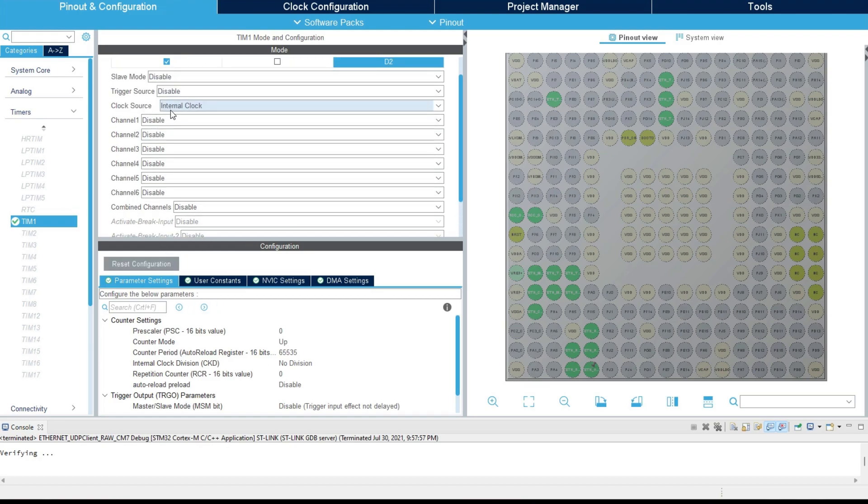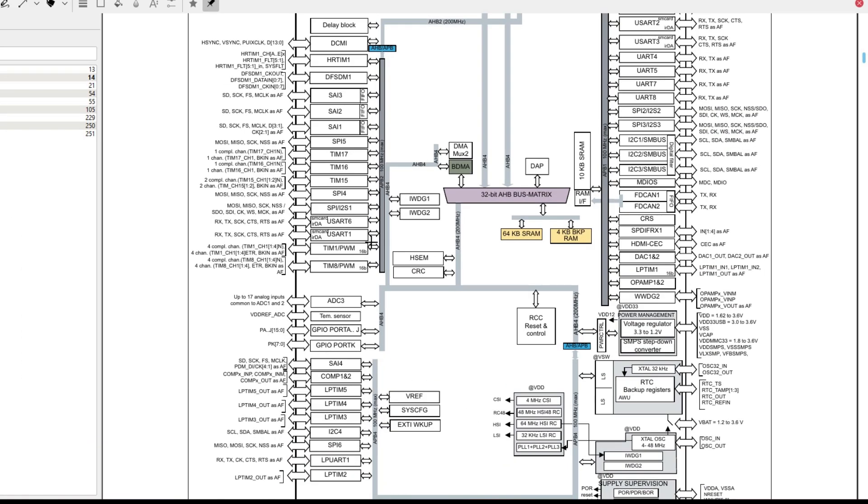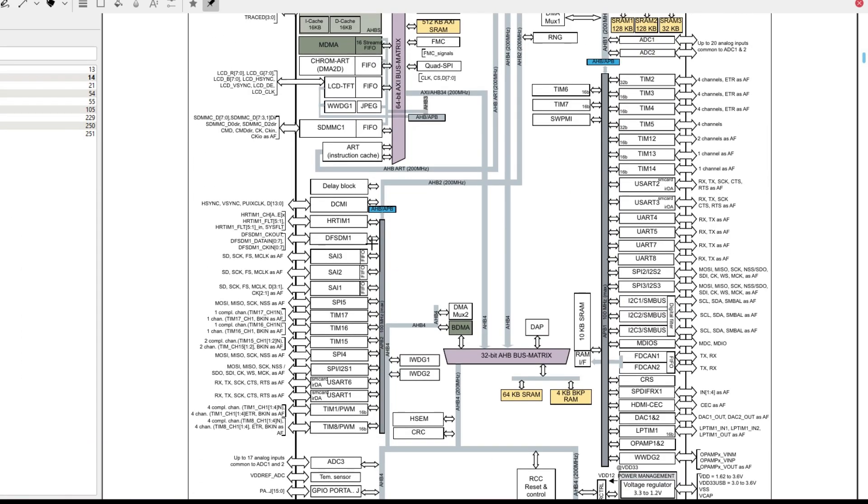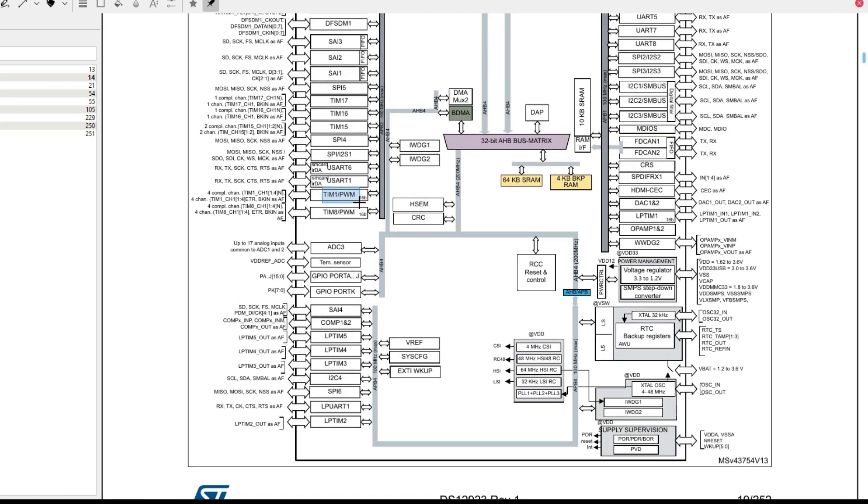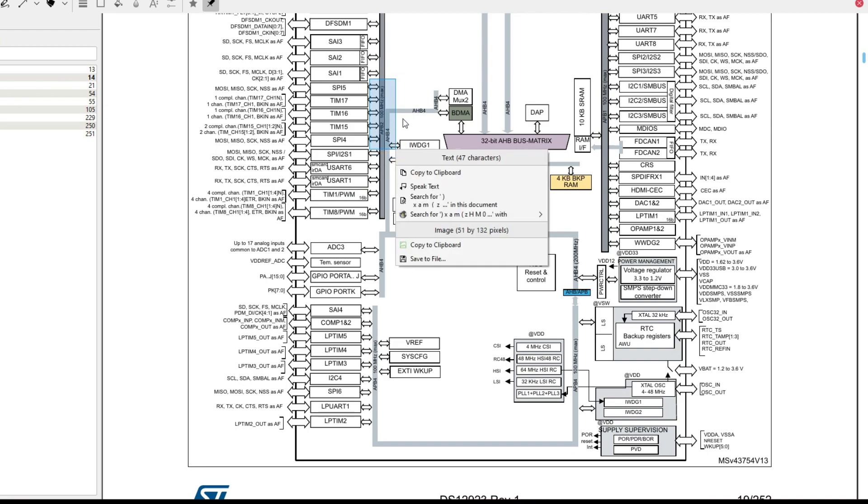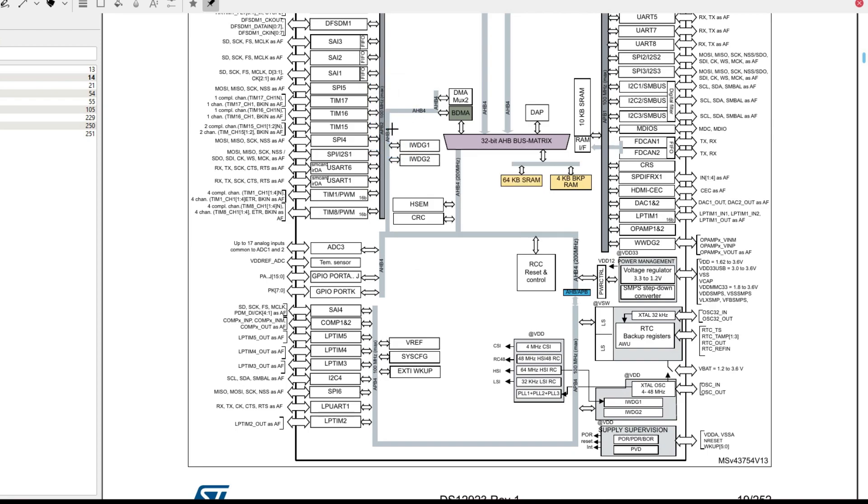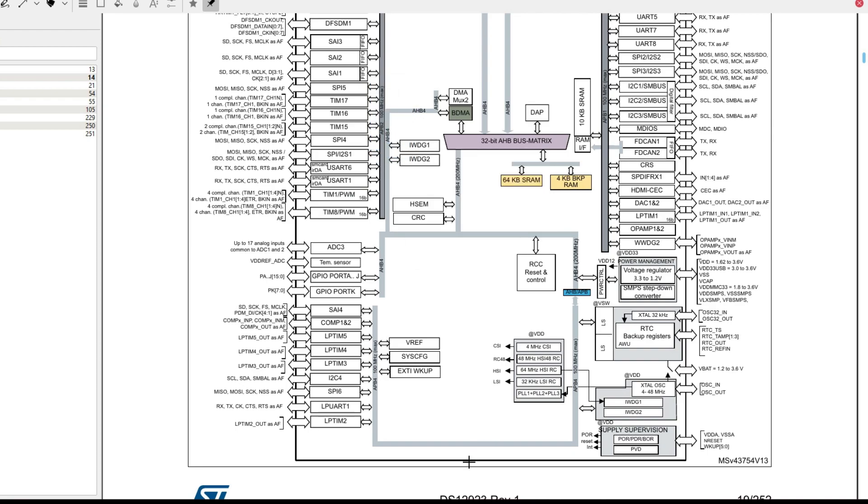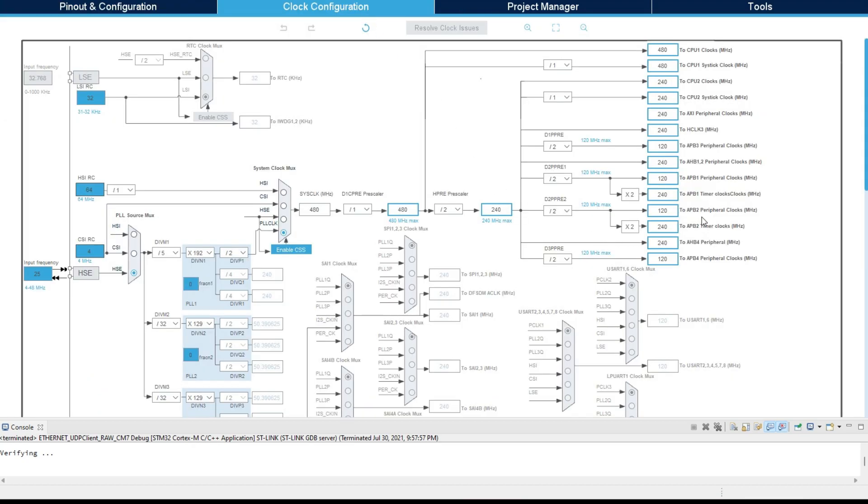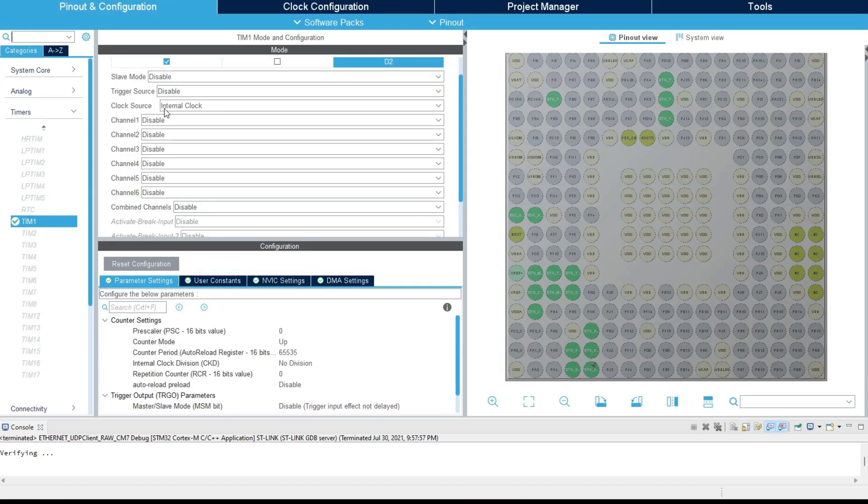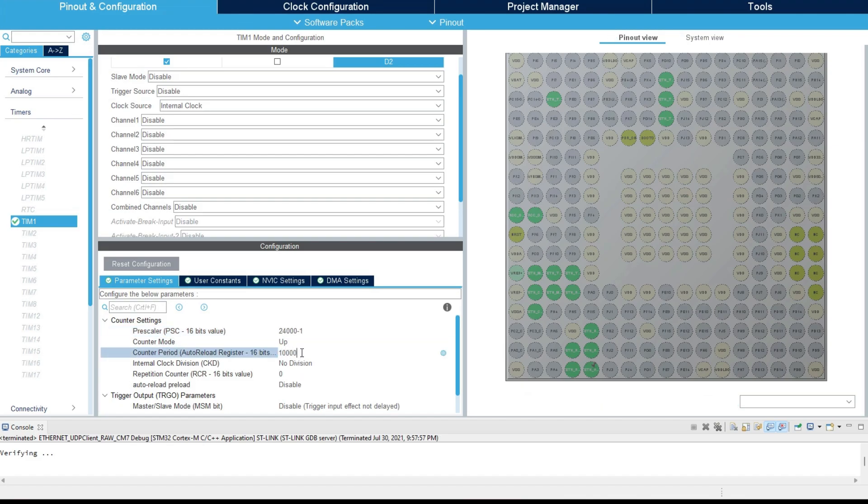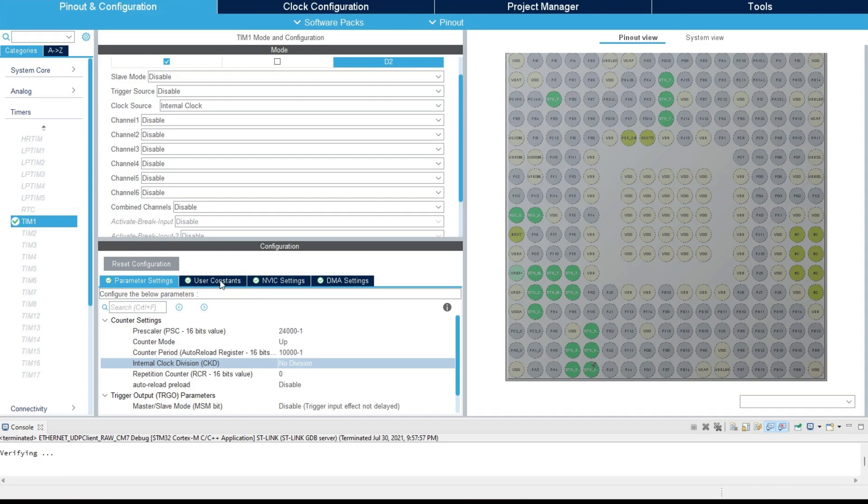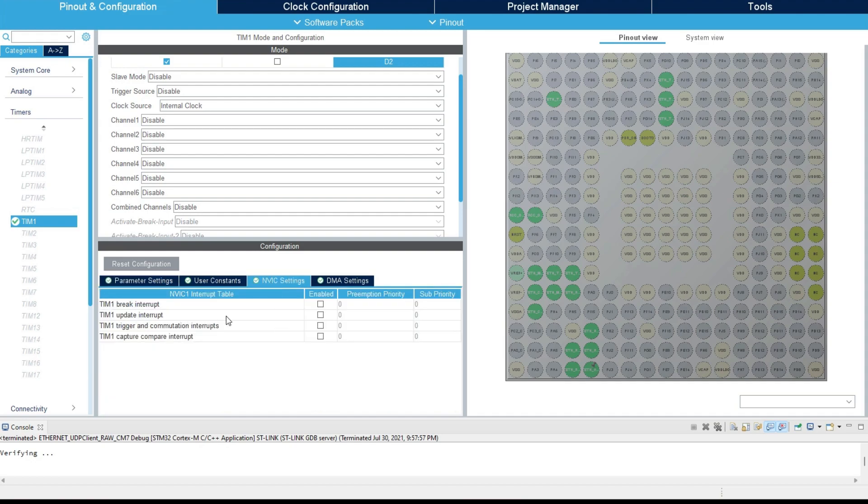If we check the datasheet, we can see that in this particular MCU, the timer 1 is connected to the APB2 clock. Right now the APB2 timer clock is running at 240 MHz. The plan is to use a periodic callback every 1 second, so that the client can send the data to the server. To bring this 240 MHz clock to 1 Hz, we will first use the pre-scaler of 24,000. This will bring the clock down to 10 kHz. An auto-reload value of 10,000 will further divide this clock and bring it down to 1 Hz. Make sure the update interrupt is enabled.